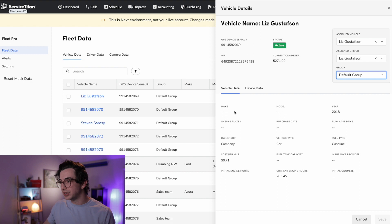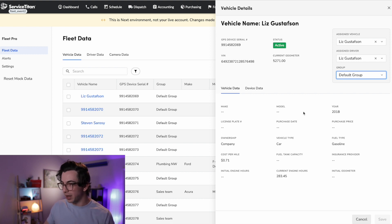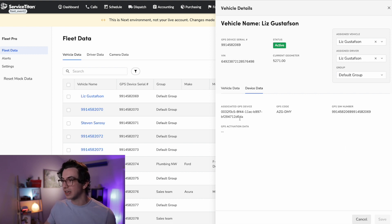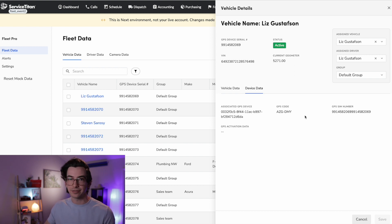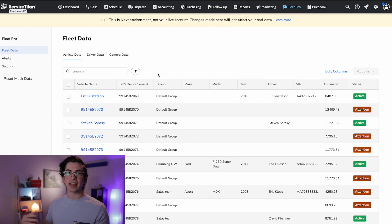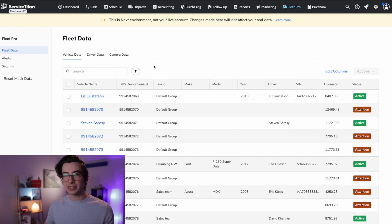Okay, and then down here, we get some additional details about the vehicle, things like the make and model. And we can click over here into device data to see information about the hardware itself. Other than that, as far as this table goes, the kind of design element should be pretty familiar from just the rest of Service Titan.